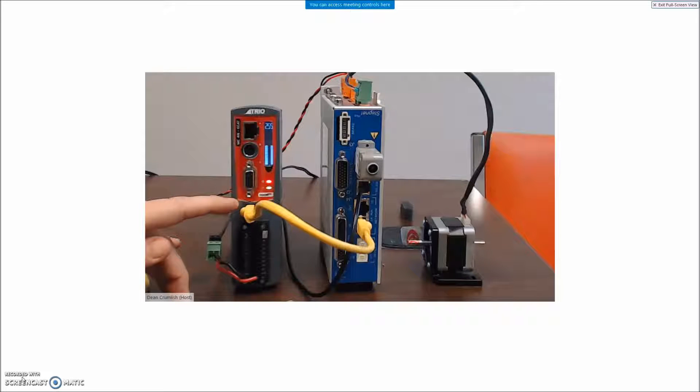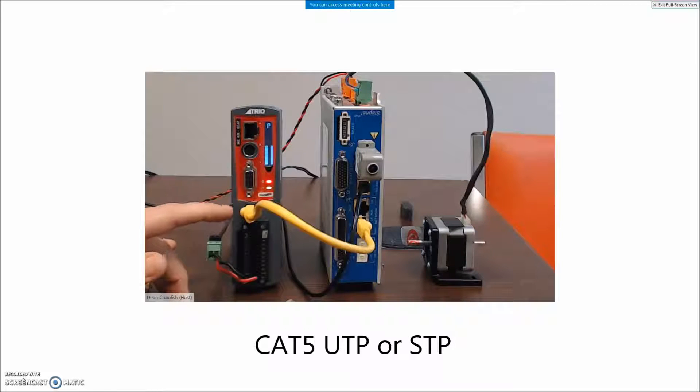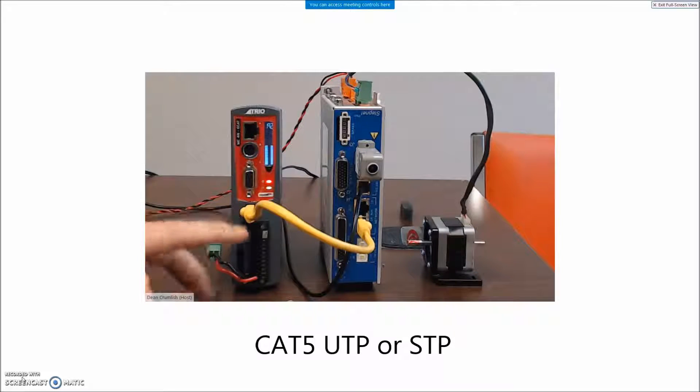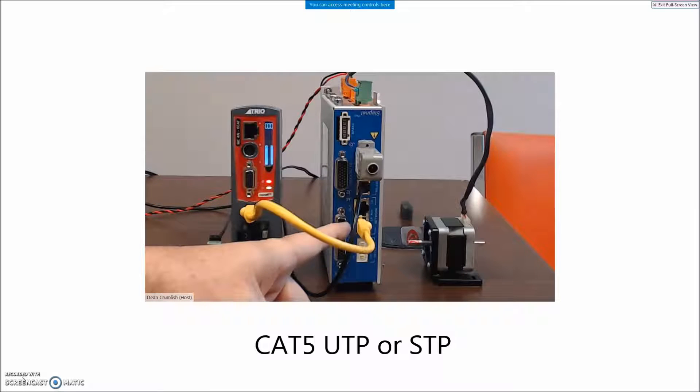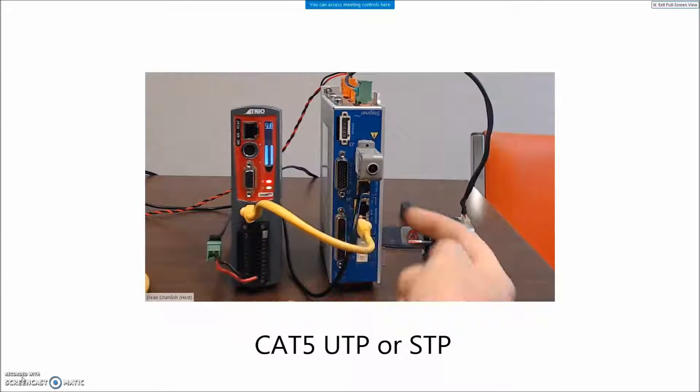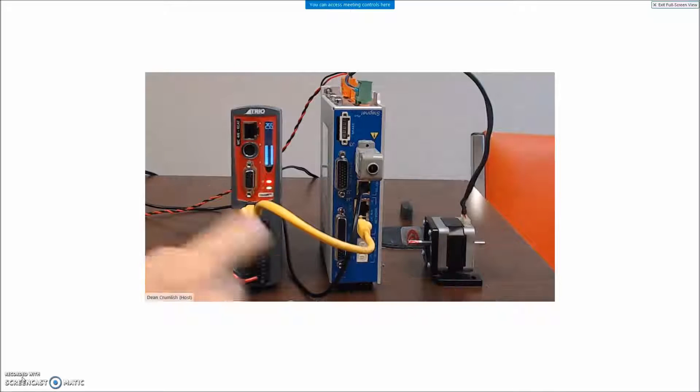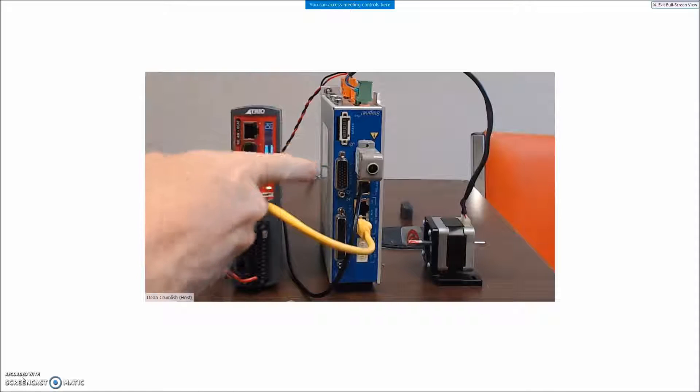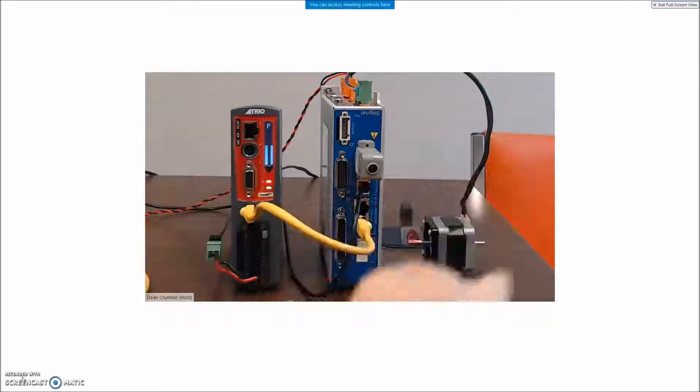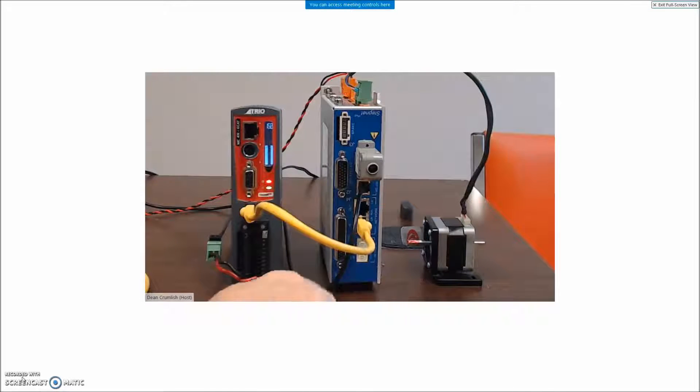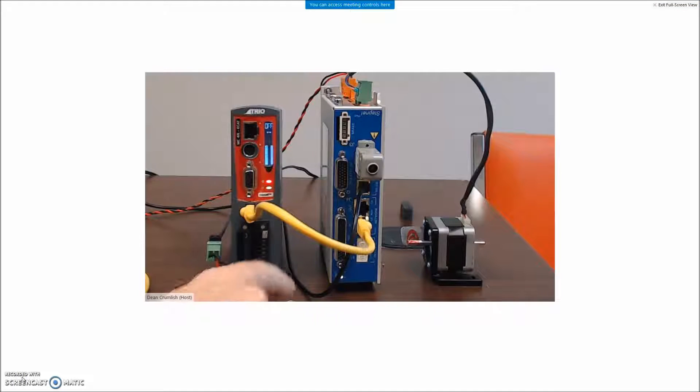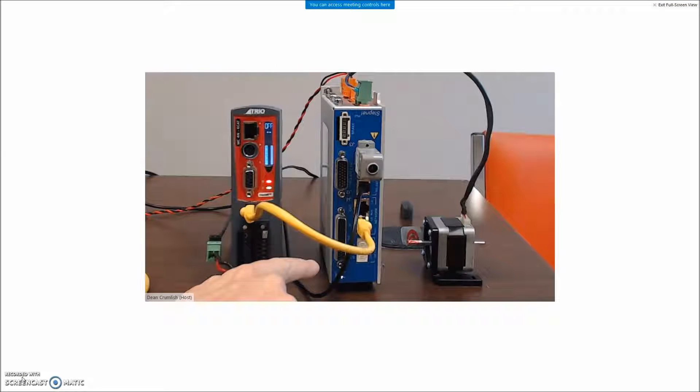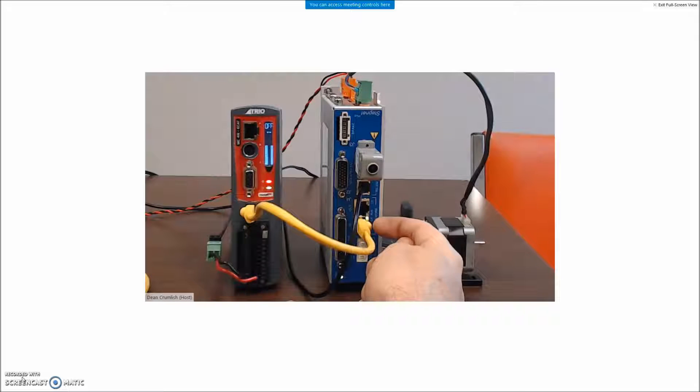The EtherCAT master port out is connected to the Copley in and if there was another drive it would come out and go further. This is a two axes drive so there could be two motors. I'm just going to use axis A today.